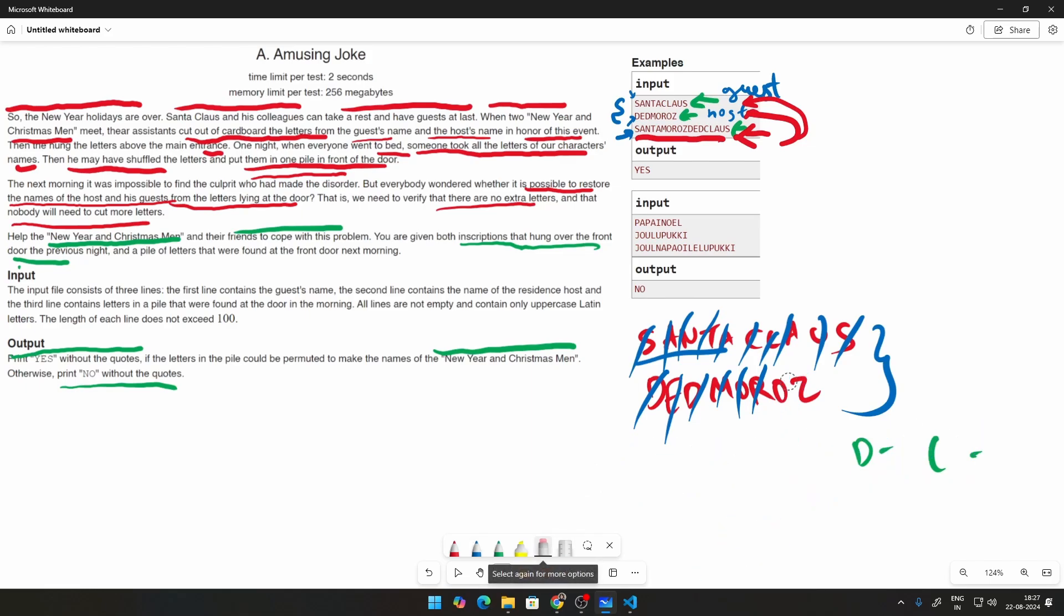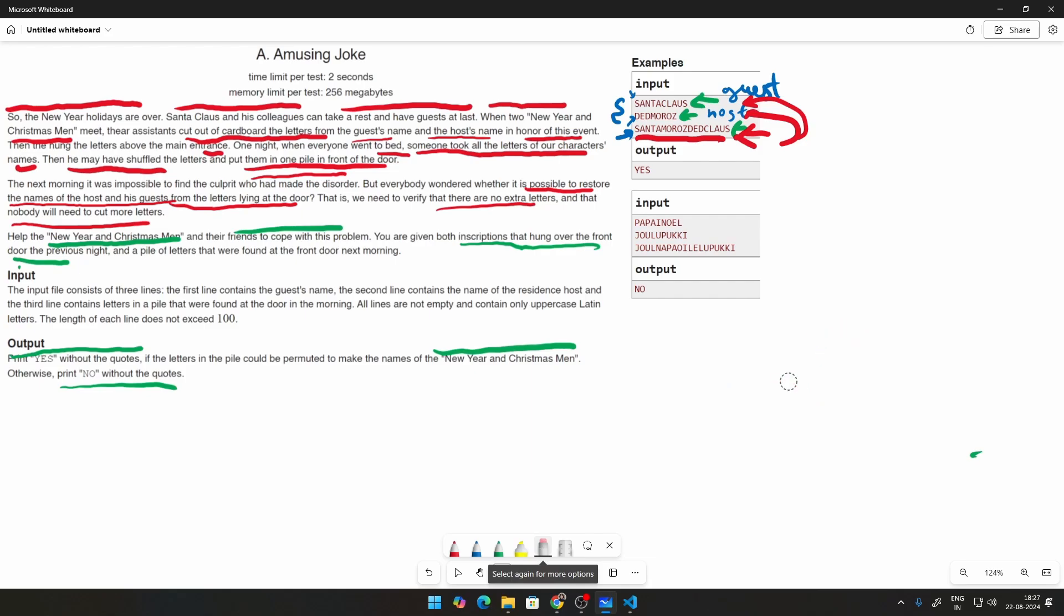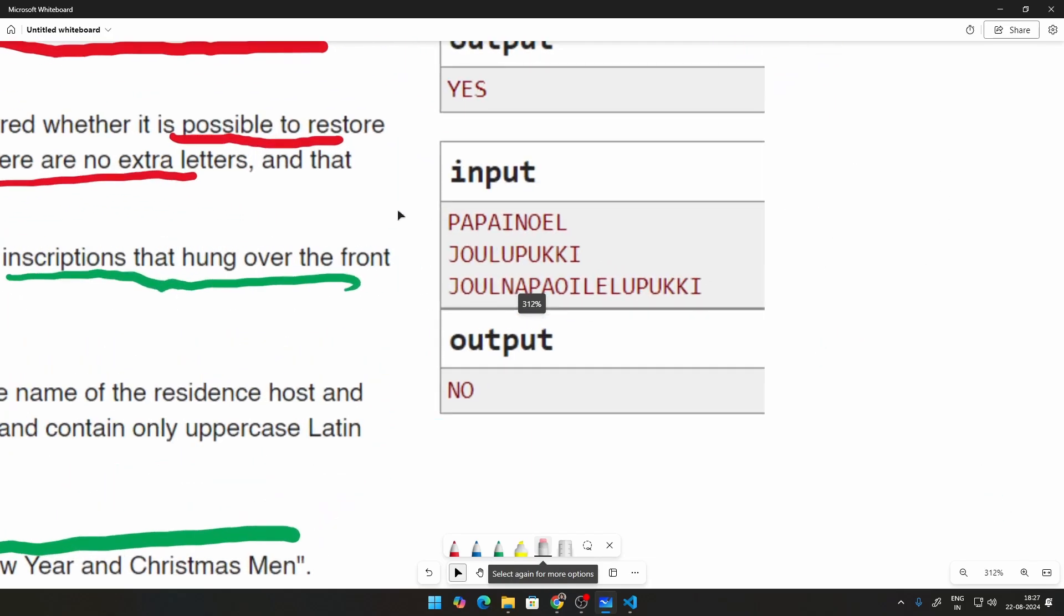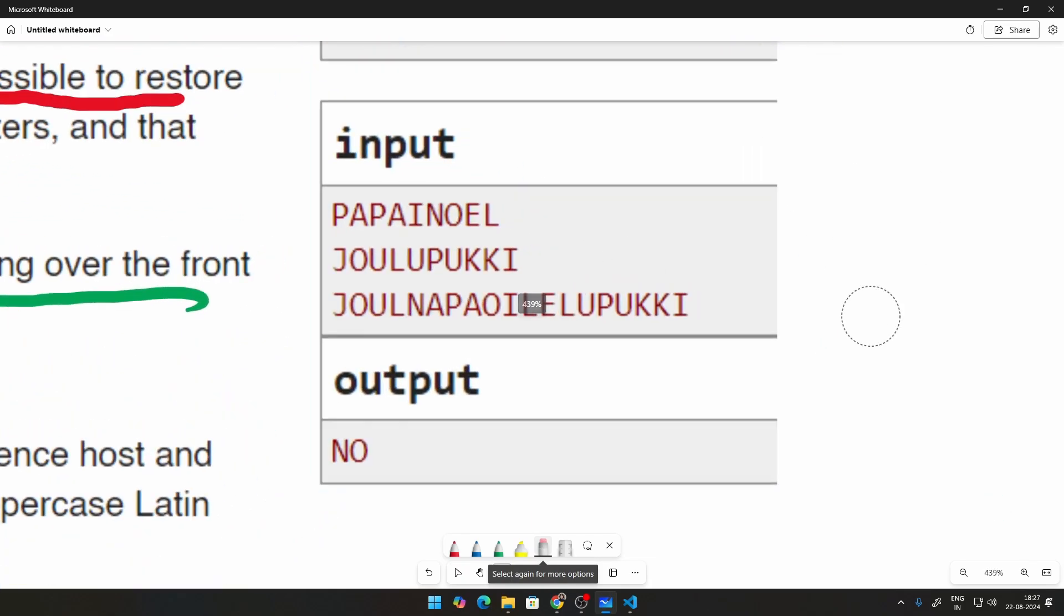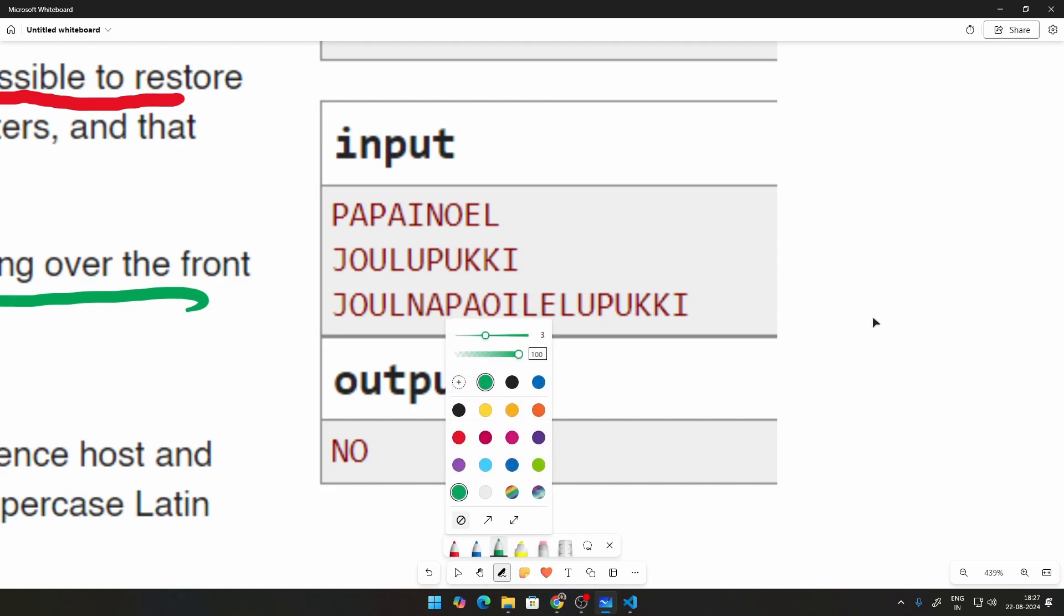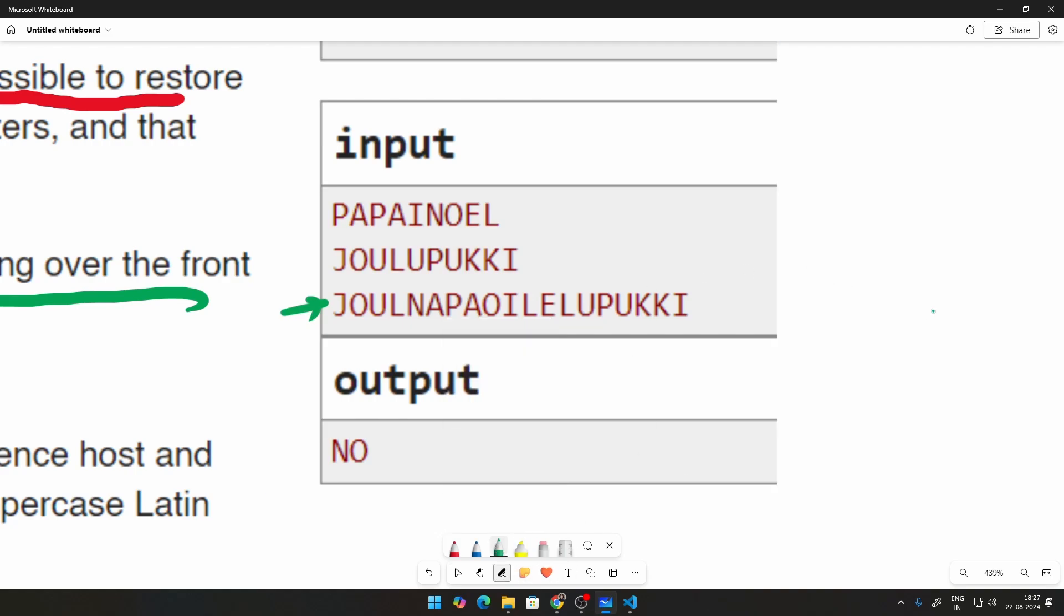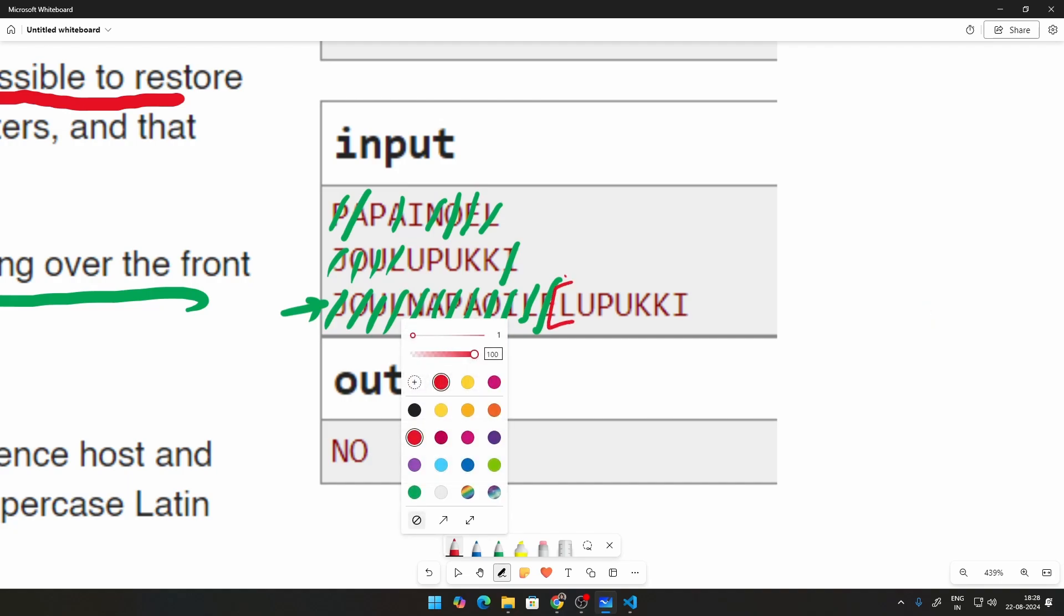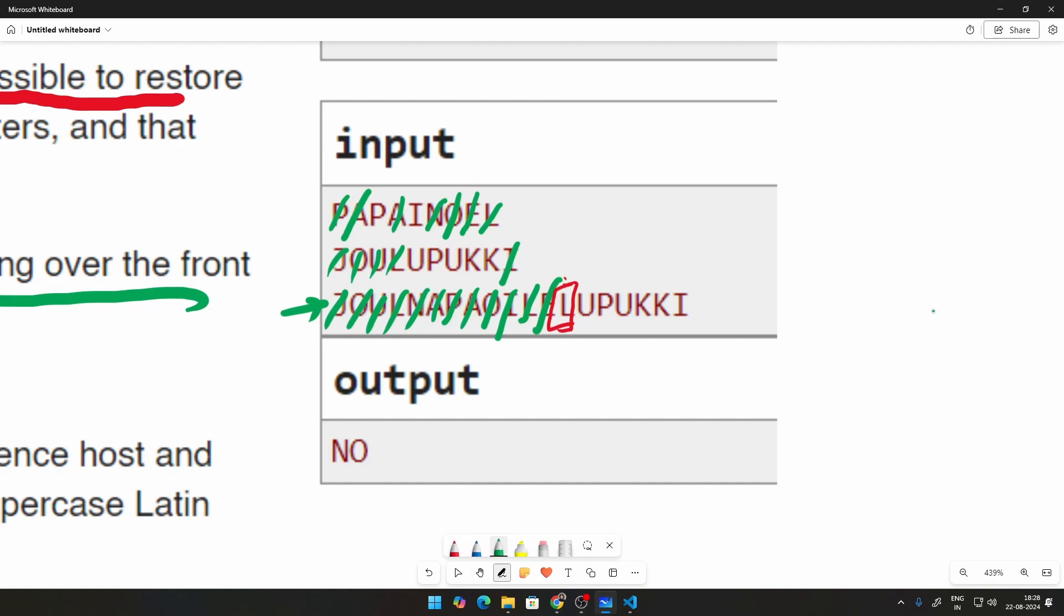Let us take a case where the answer is no also so that you guys can understand a bit better. Let me just zoom here so that we can cut stuff here itself instead of putting it into a new line. So this is line number 3, Joel, Napoleon, all of that. So J is here, O is here, U is here, L is here. Do we have an N? Yes, there is an N over here. Do we have an A? There is an A over here. P? There is a P over here. A? Another A over here. O? There is an O over here. Is there an I? Yes, there is an I. Is there an L? There is an L as well. Is there an E? Yes, there is an E. Is there another L? Hmm, so there is no other L.